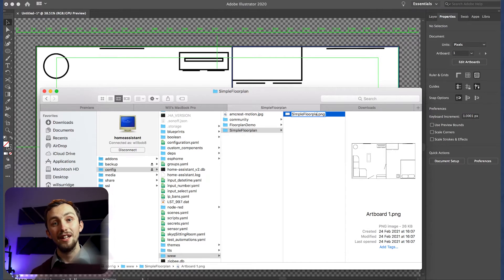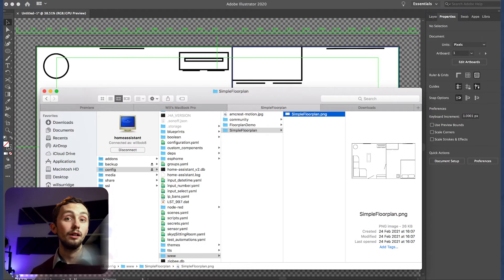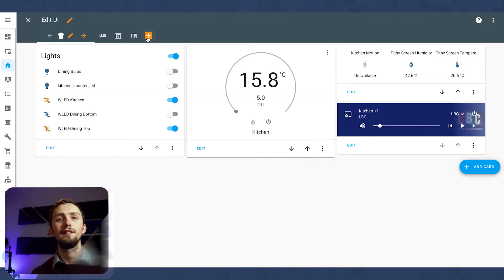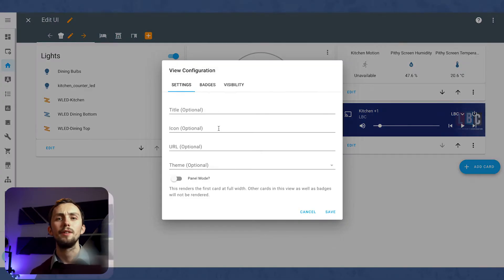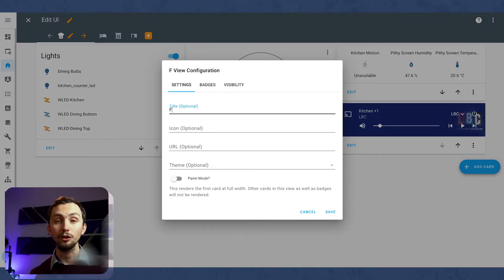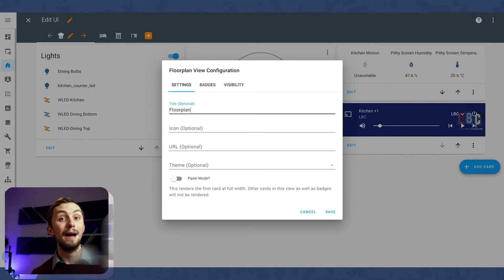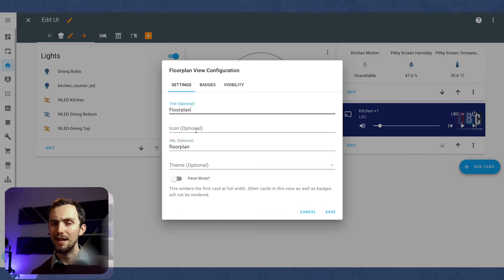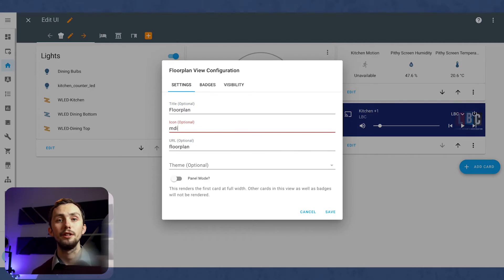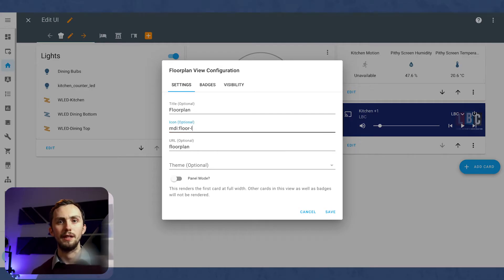We can now head over to our Lovelace. In here, we're going to create a new page, call it Floor Plan. I'm going to add the Floor Plan icon here, and we need to make sure it's in Panel Mode. If it's not in Panel Mode, then it won't display very well. Panel Mode means the top card fills the whole width, rather than just being a small card in the middle.